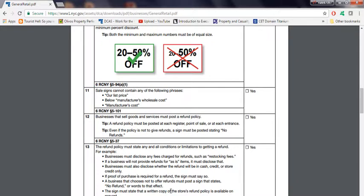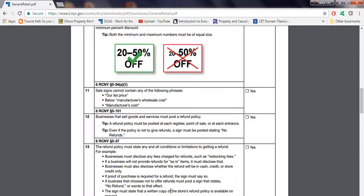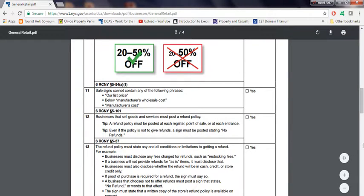So for example, if proof of purchase—if you're buying something and you want to refund it, if it's saying that proof is required, you must provide it for the refund. There must be a sign, basically, stating that.